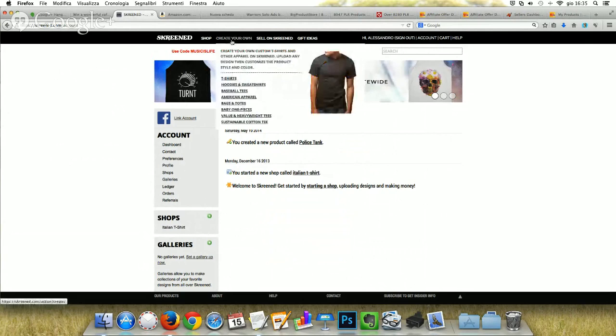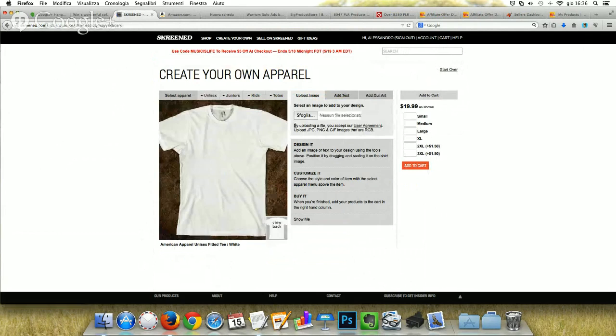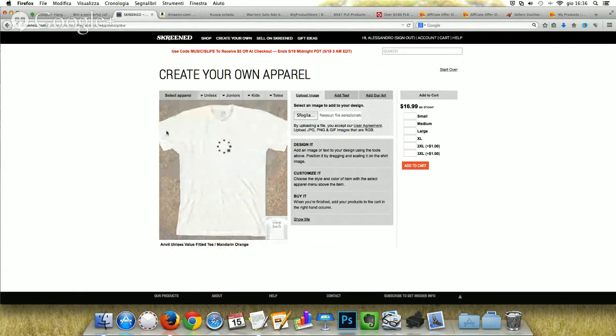If you want to create a new t-shirt design, you can click on 'create your own.' After you click it, you will see the first t-shirt you are going to edit. You can customize it by selecting the different type of tee, by selecting a color. For example, if you want another type of tee, you will see it here.